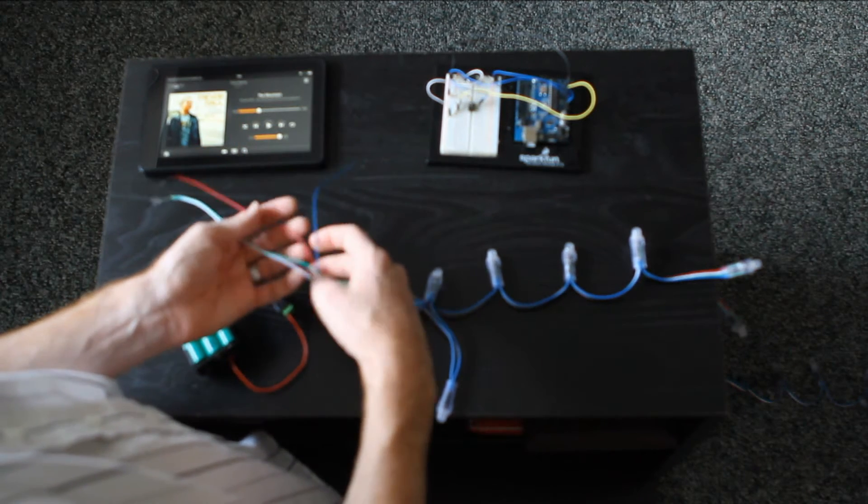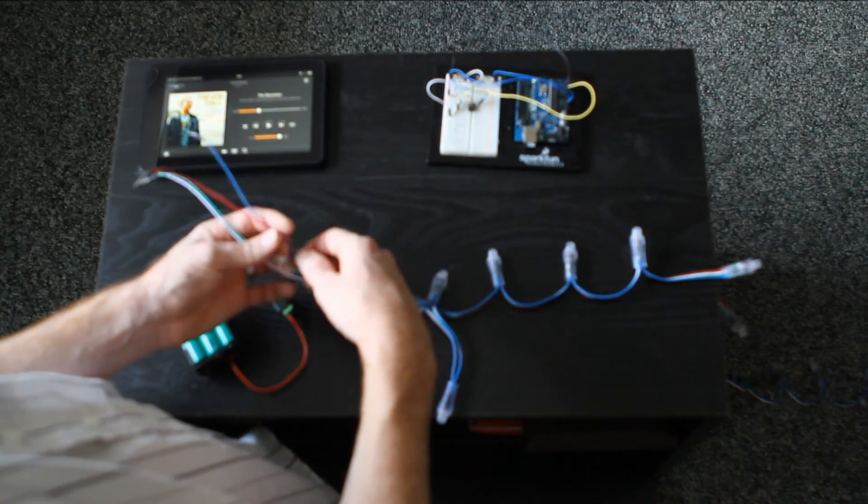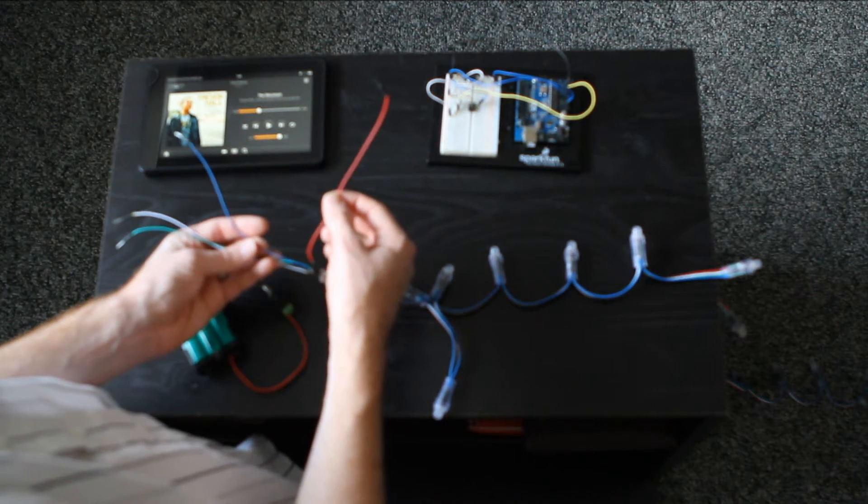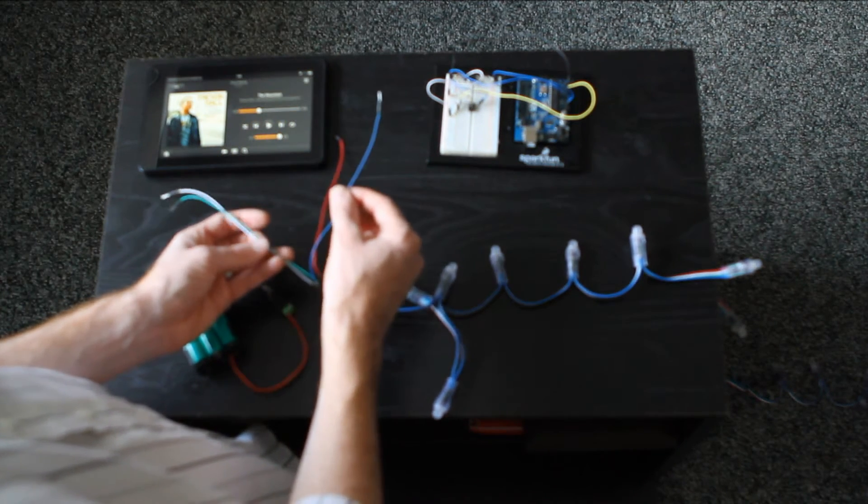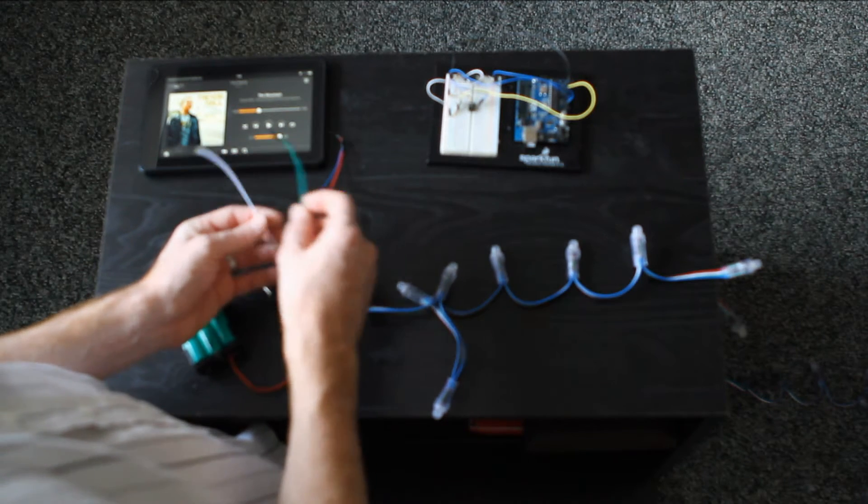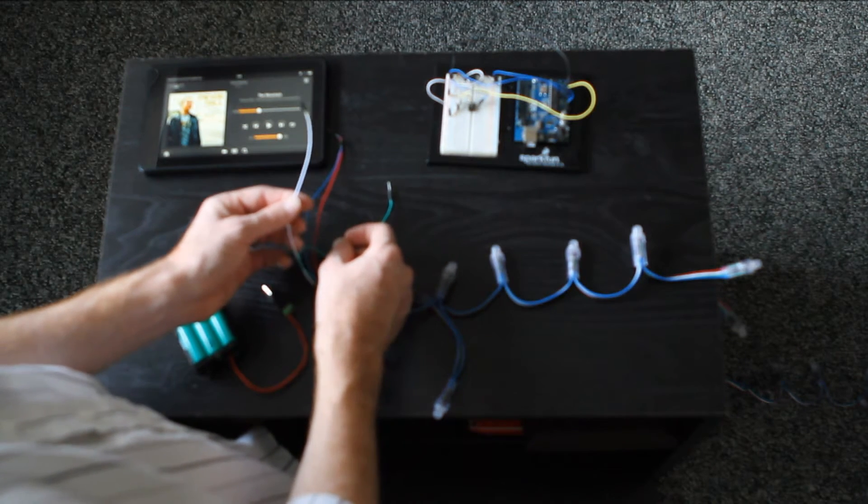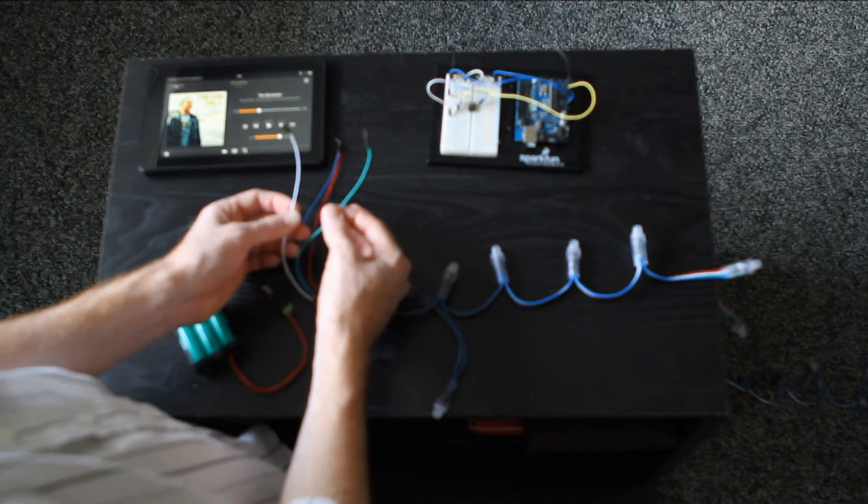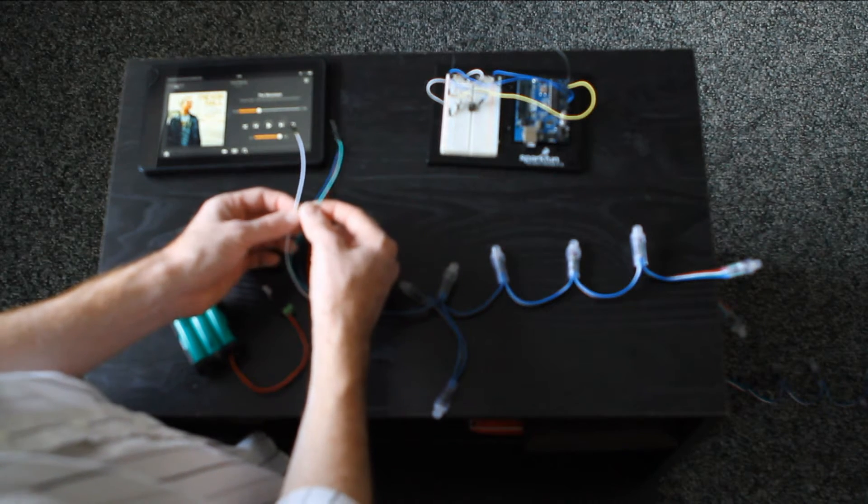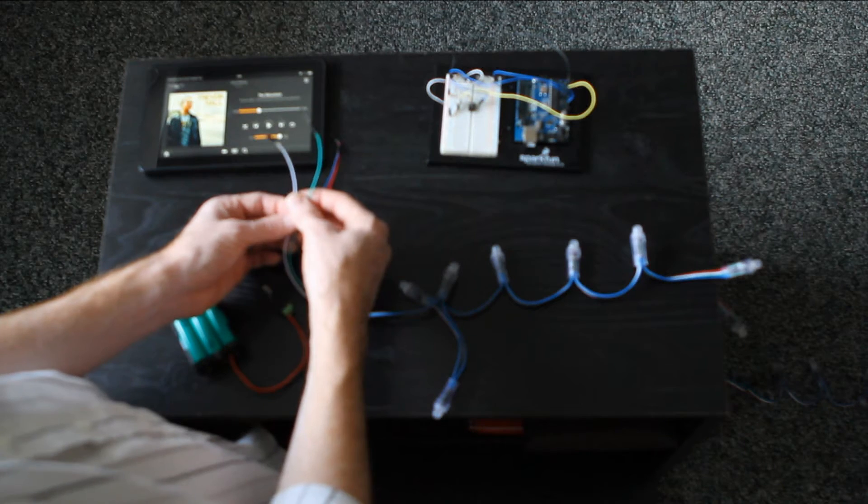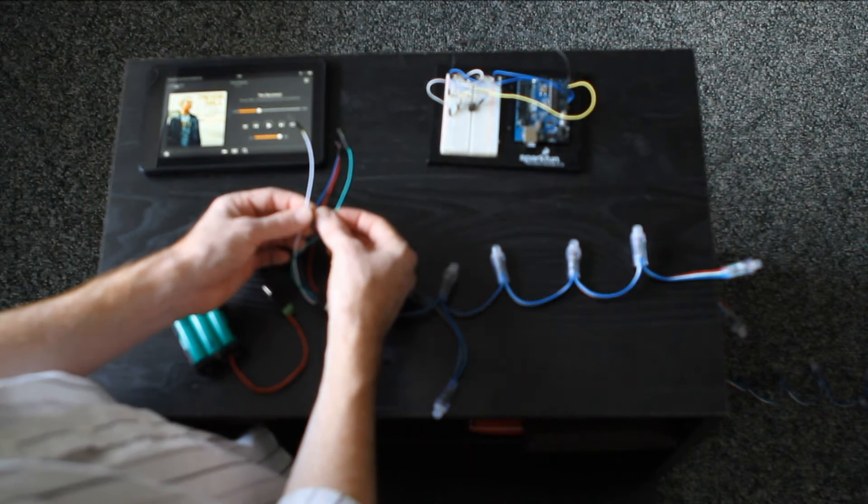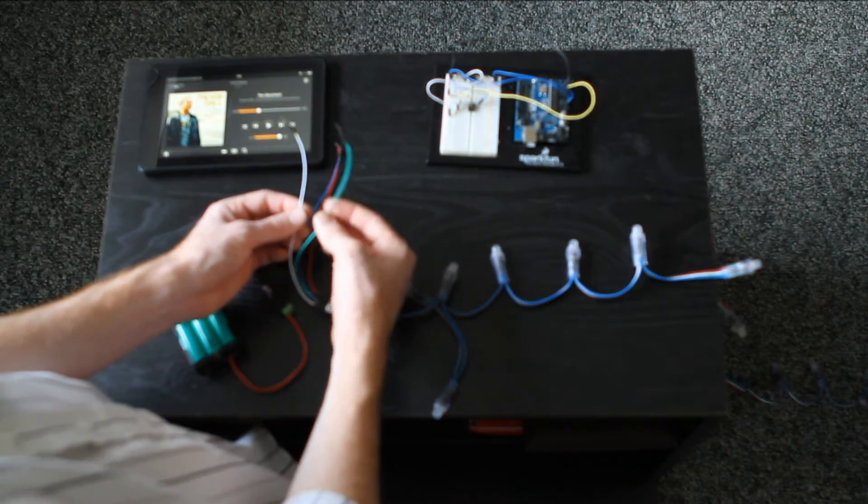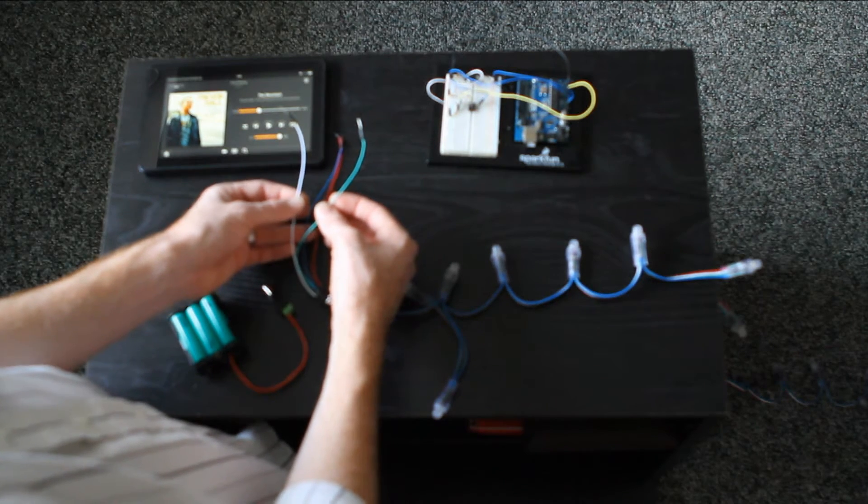On this particular strand, there is a red wire that accepts five volts of power, a blue wire for the ground, a white wire which is the data line, and a green wire which is the clock. On this particular code configuration, the white wire gets plugged into digital pin two, and the green wire to digital pin three.